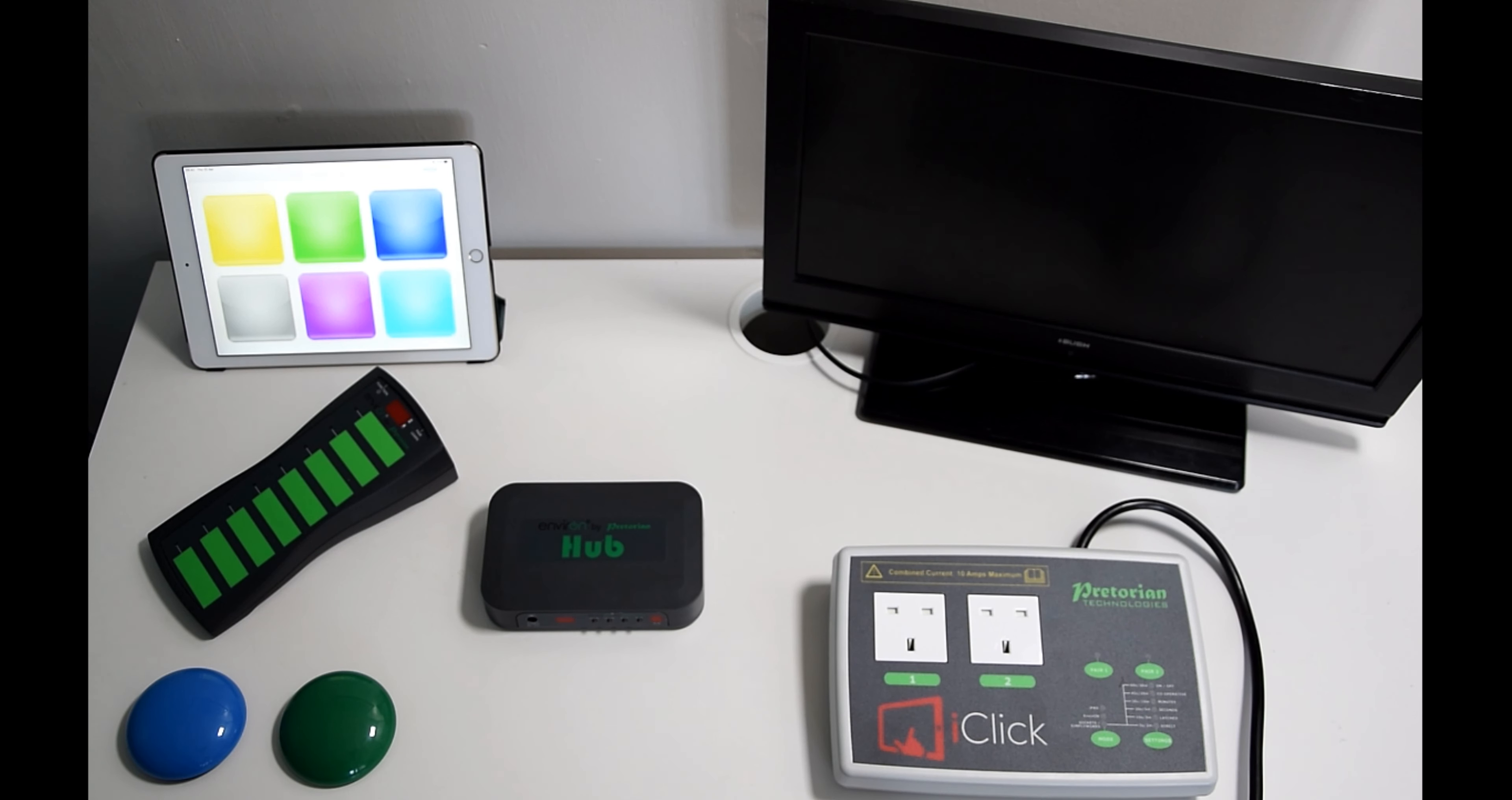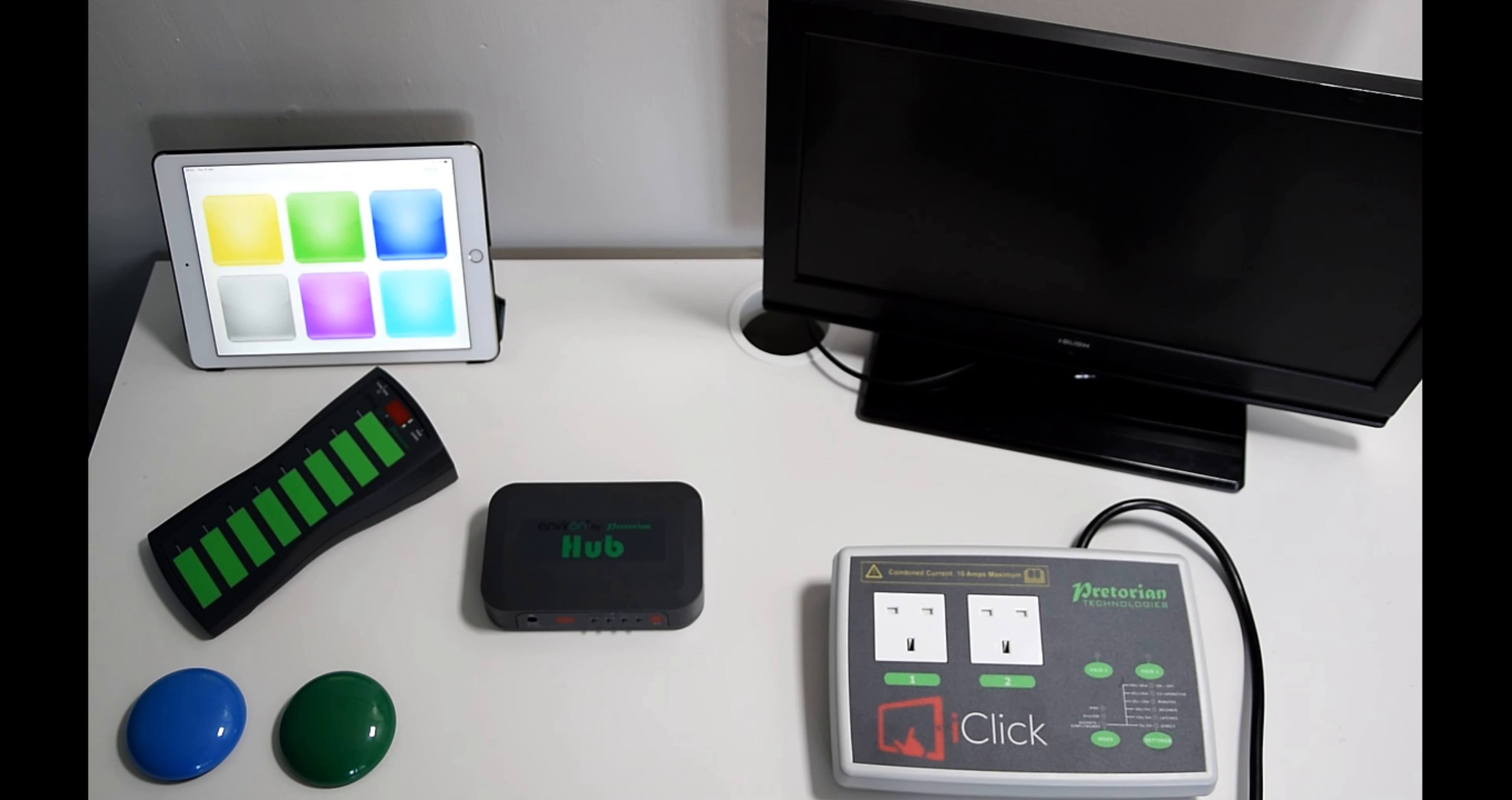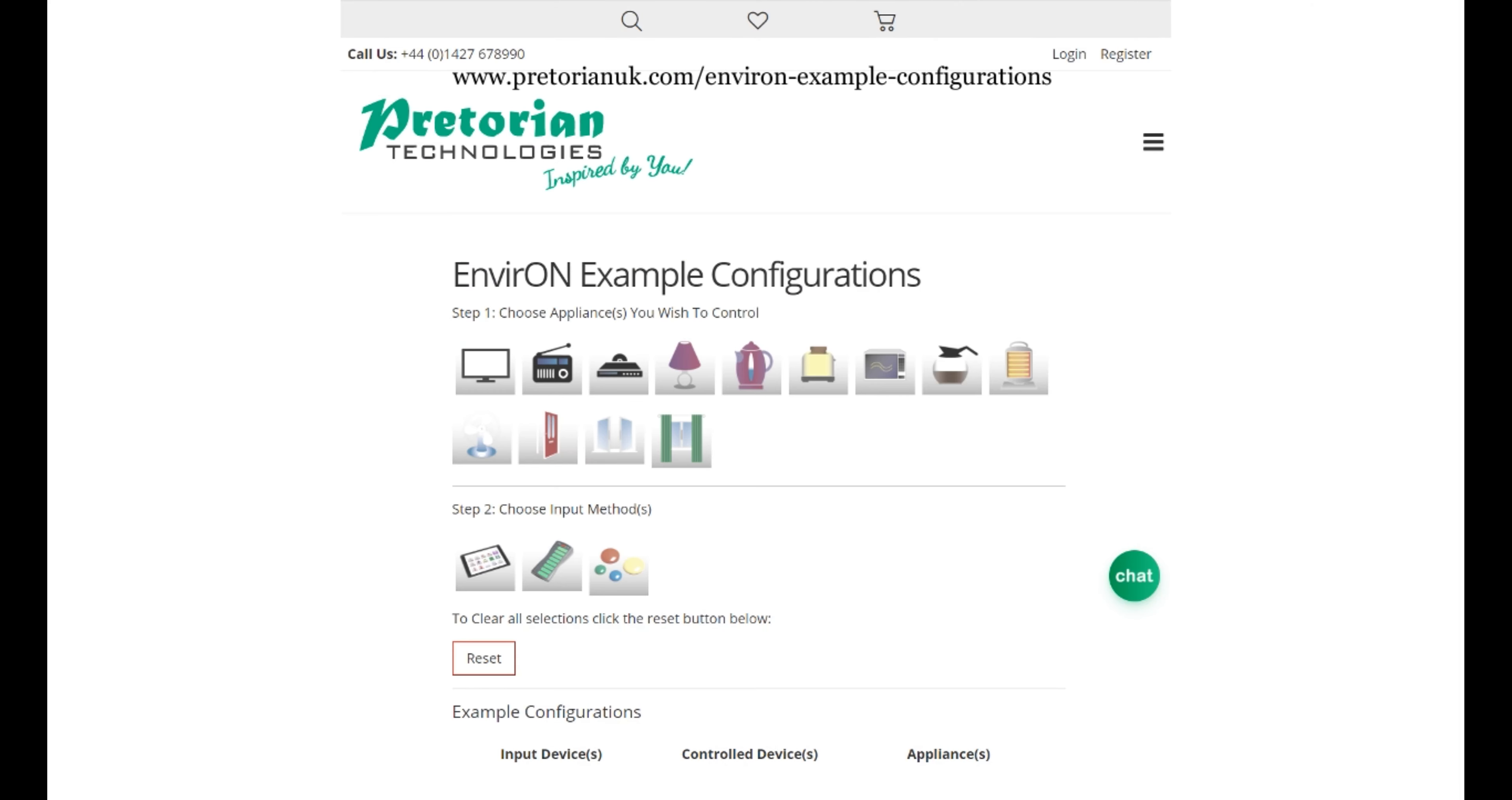So I'm going to go through them and just break it down into what you'd require and how they would work. But before I do so, please have a look at this website page. This shows you lots of different example configurations of what products are required to achieve certain outputs. This is worth looking at for some ideas but also to steer you in the right direction of what to purchase if you are interested in Environ.